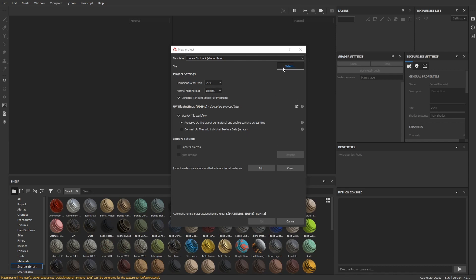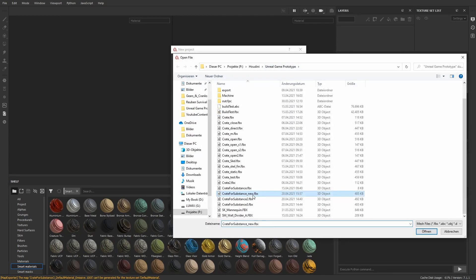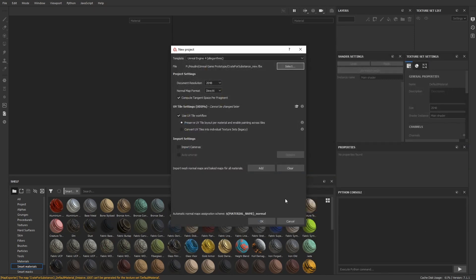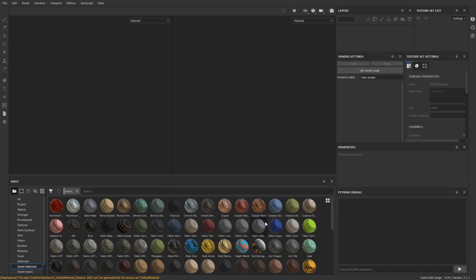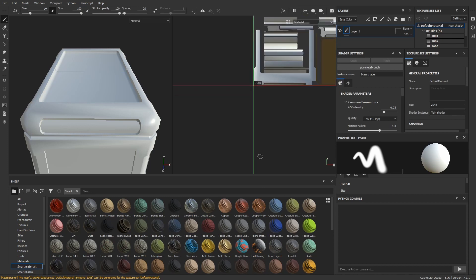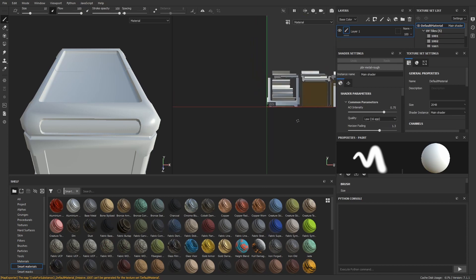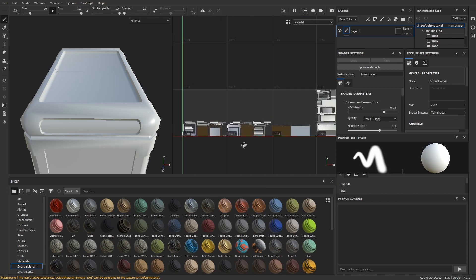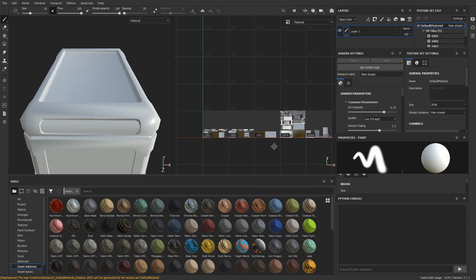Now I select the FBX file that I just created. And there we have it. The crate is here and we can also see that the UDIM workflow worked as well.